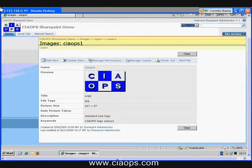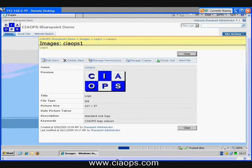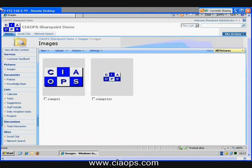You'll notice that it's simple to delete an item, to manage its permissions, to copy it and to check it out. And once again, you've got the option to send alerts. Document Libraries and Picture Libraries are very similar in operation.